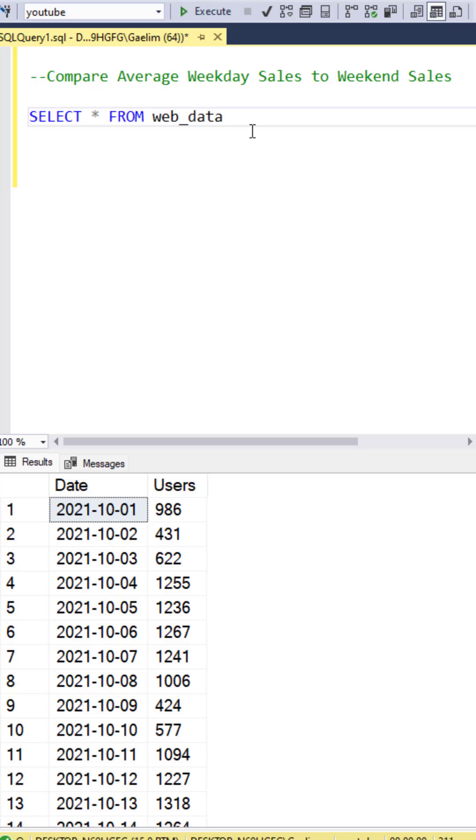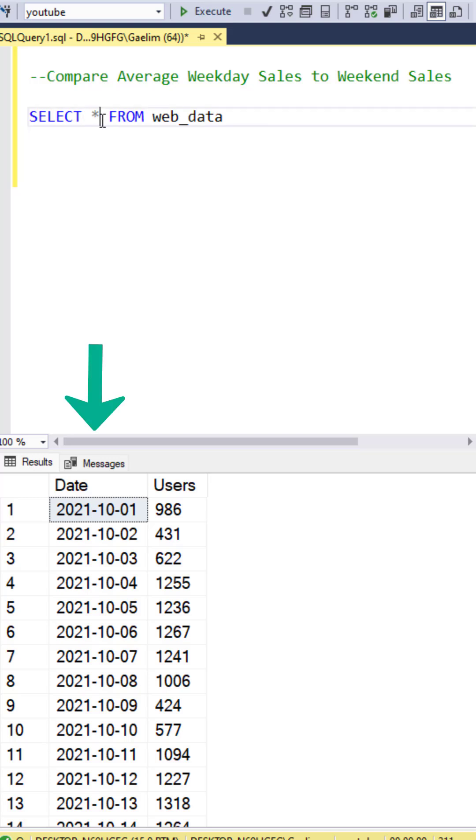Let's compare weekend sales to weekday sales using the date part function. We have a date column and a user column.